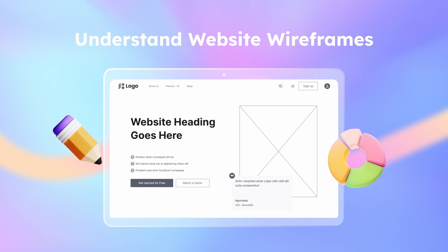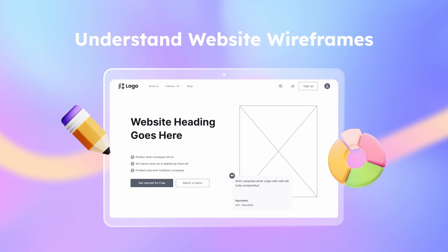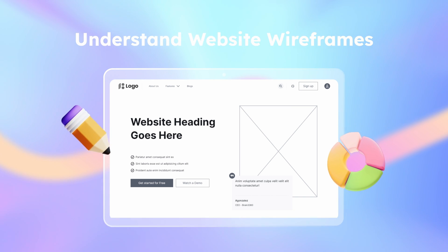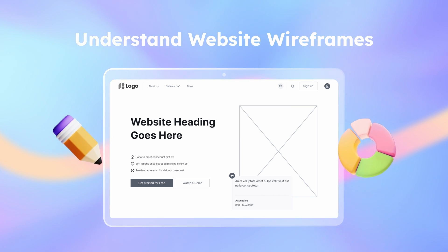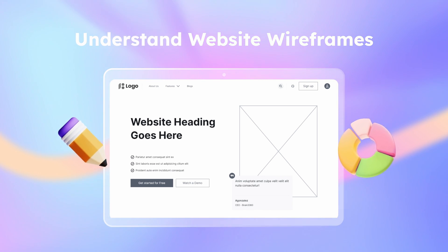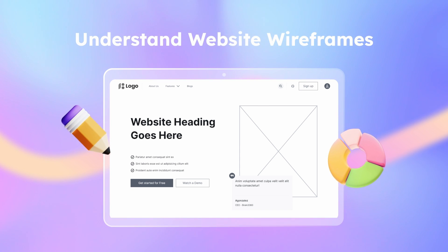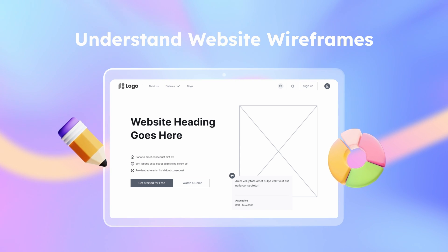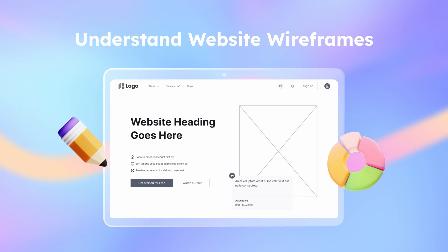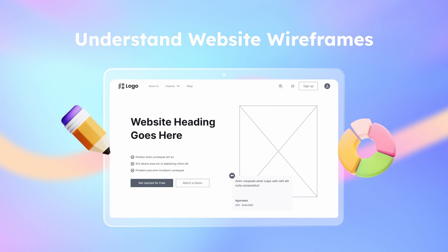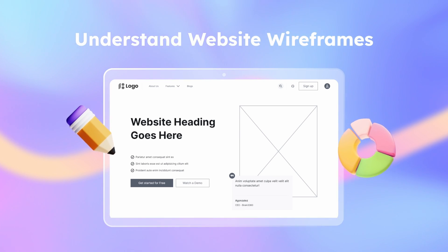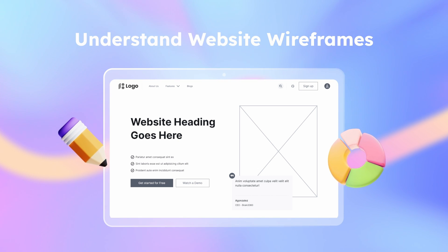Understanding website wireframes: Website wireframes are akin to the scaffolding used in construction. They represent the skeletal framework of a website, serving as the blueprint for the entire design. By stripping away the distractions of design elements, website wireframes allow us to strategically place key elements on a canvas, guiding the design process and clearly communicating a website's structure and functionality. Their use isn't limited to web design — they are also employed in mobile app design.